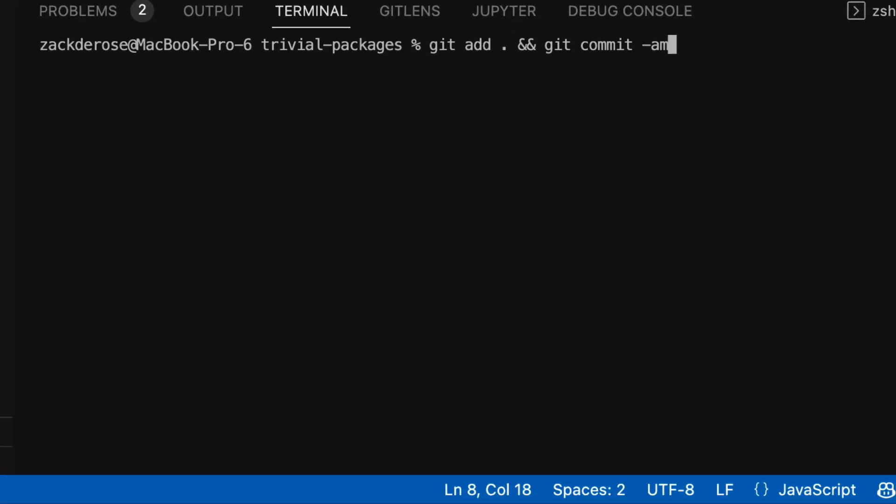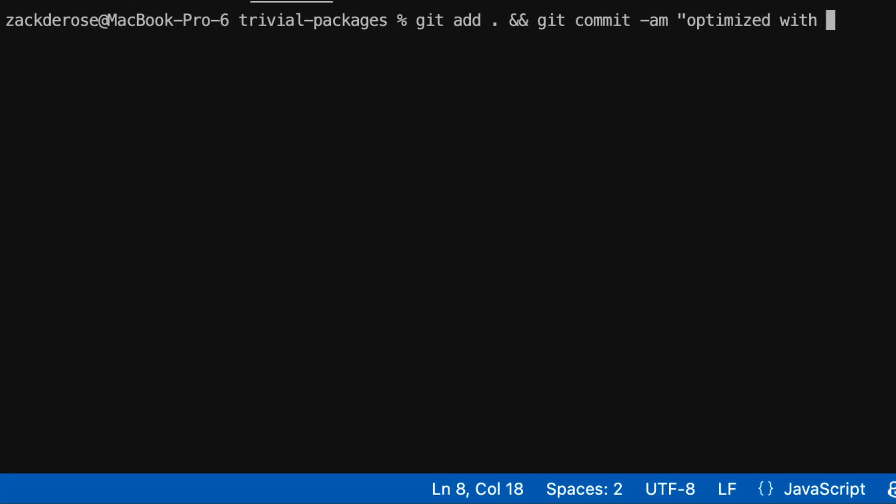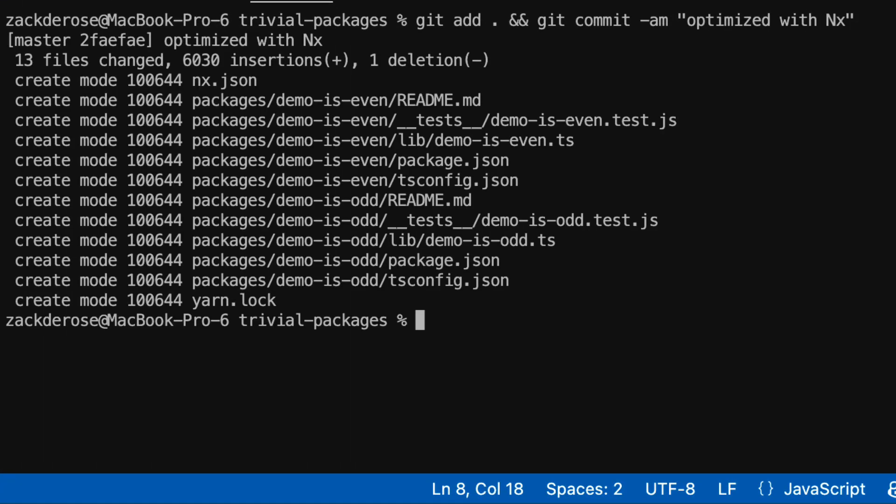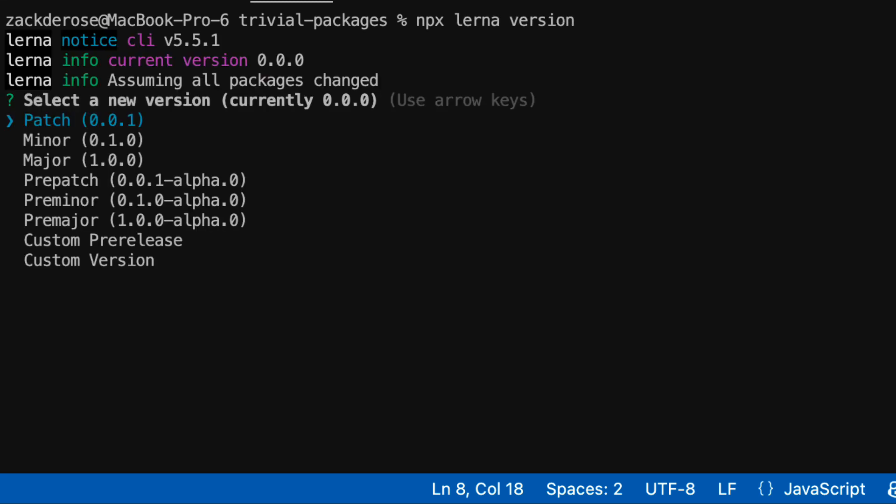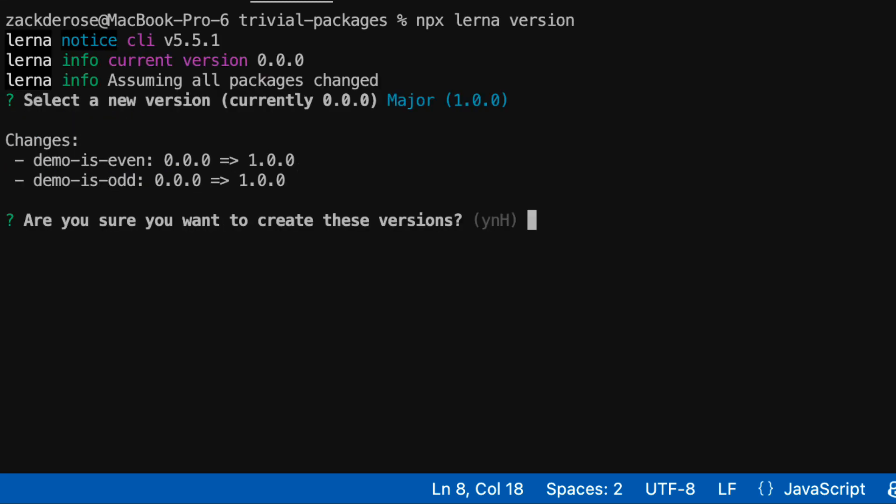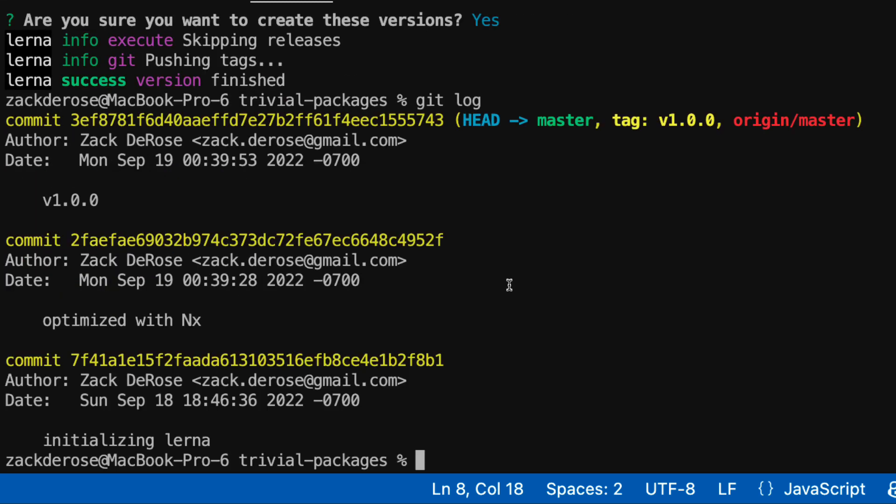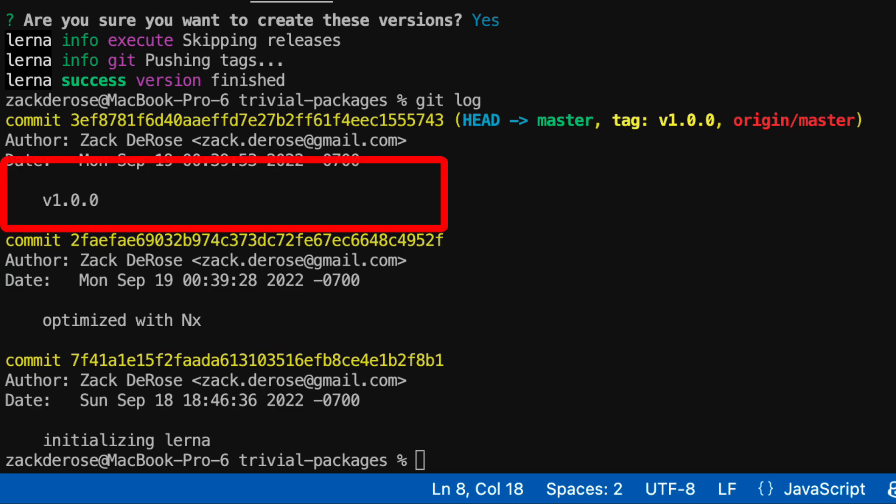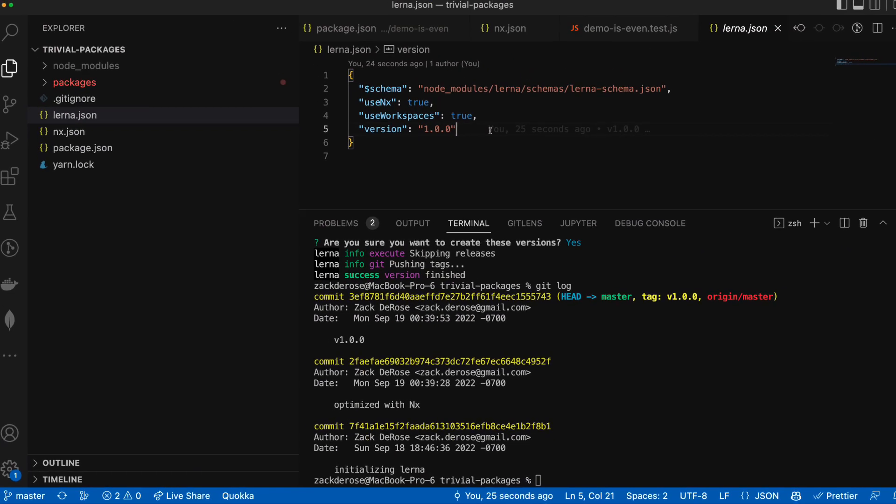Let's commit our work so far and then run lerna version and we'll say this is a major version. Using this utility command lerna will manage our package.json and lerna.json for us.